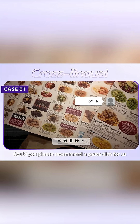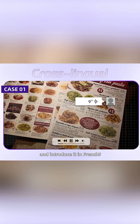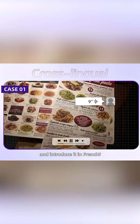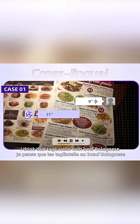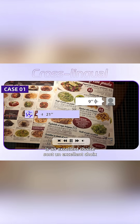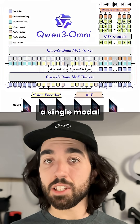Could you please recommend a pasta dish for us and introduce it in French? Bonjour mon ami, je vais te recommander un plat. Je pense que les tagliatelle au bœuf bolognais sont un excellent choix.